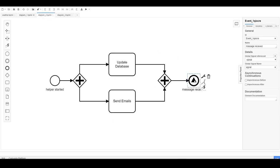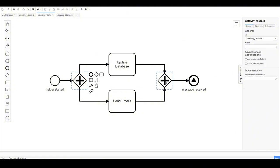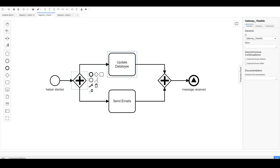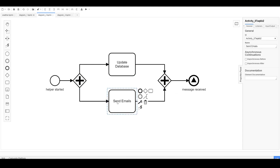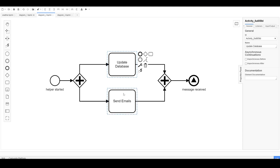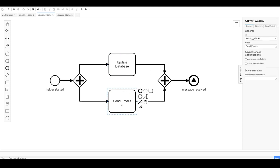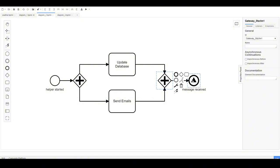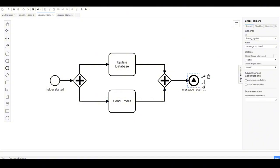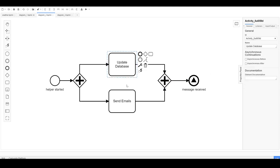The helper process that sends the signal uses the parallel gateway. When the process reaches it, two activities happen in parallel — for example, an email is sent and a database is updated. Both happen simultaneously, and only when both tasks are successfully completed does the process send the signal. Everything between the parallel gateway brackets executes in parallel, and the process only proceeds once all branches are done.